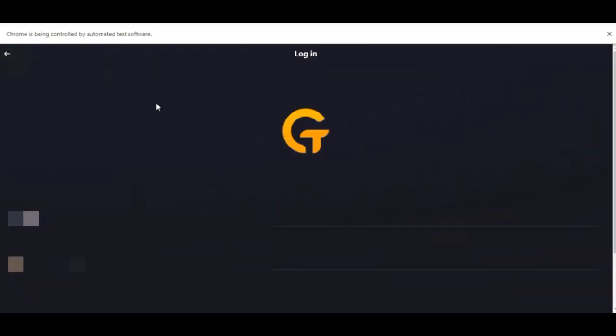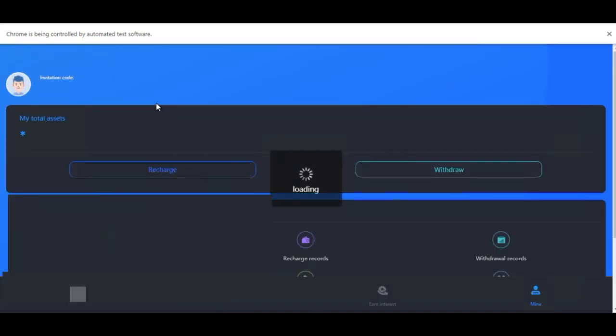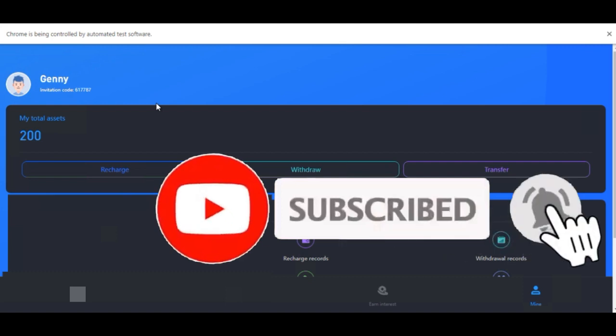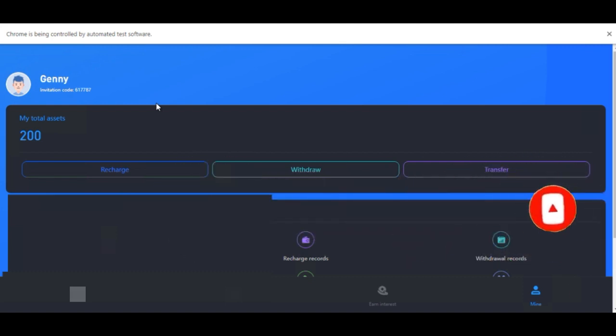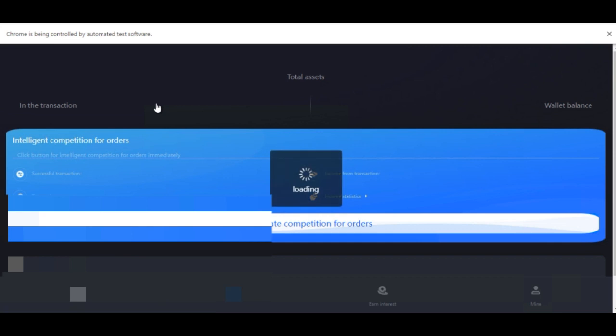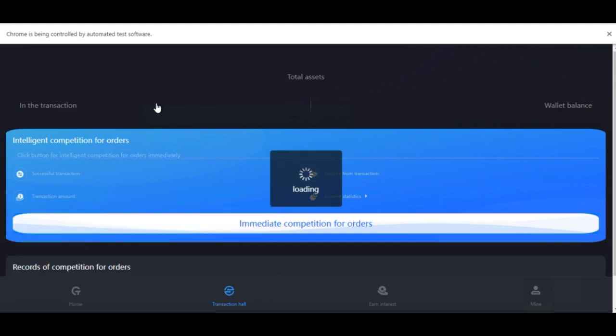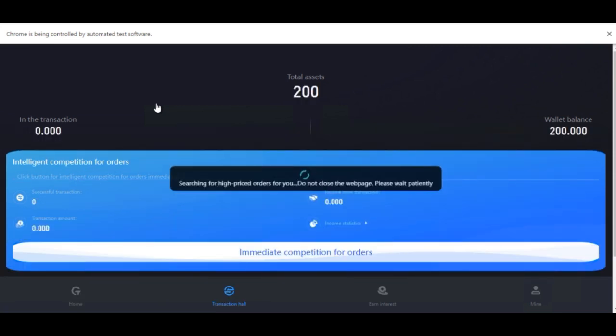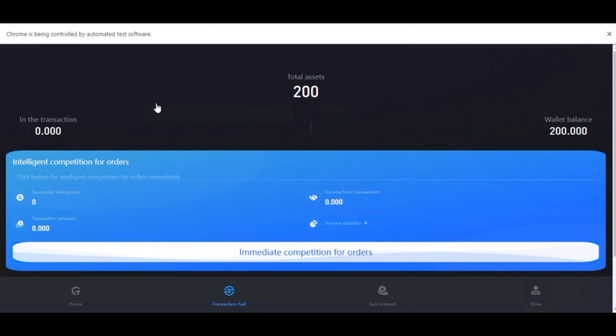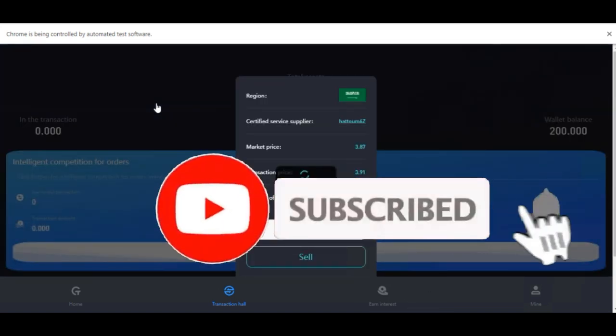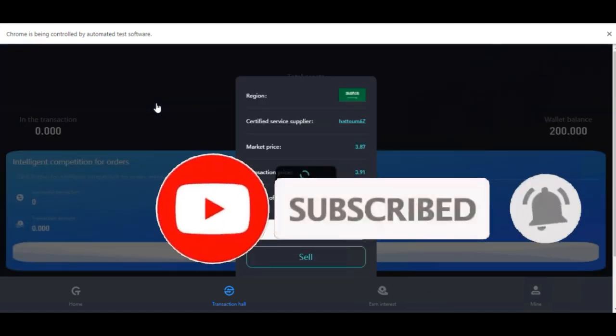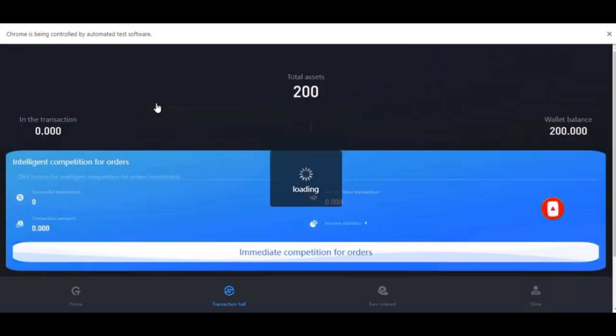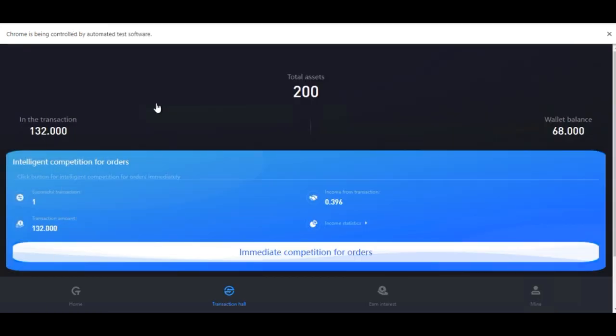It's logging into the second account. I think there are some trades to take in this account. Yes, we still have some money so it will go and automate, start taking the trades. You can see it's on the transaction hall and it's beginning to search. It will continue to take trade for us with our wallet balance. It will take trade with our wallet balance and then after that it will start checking every 10 minutes.